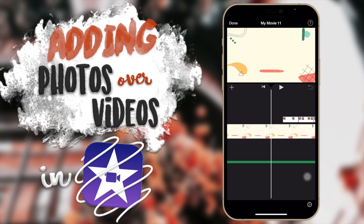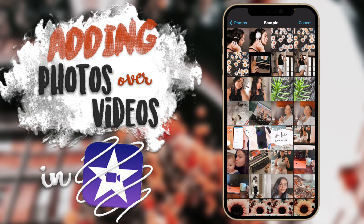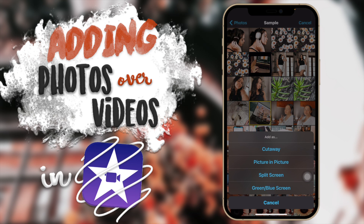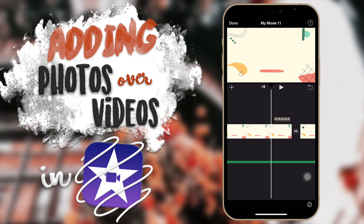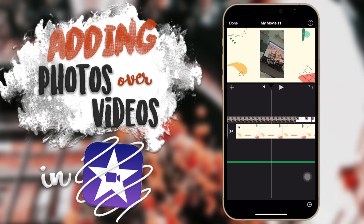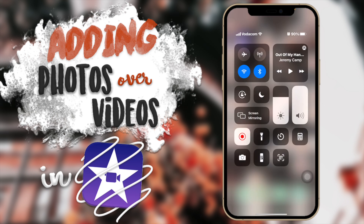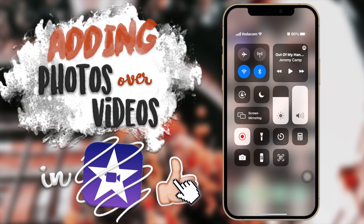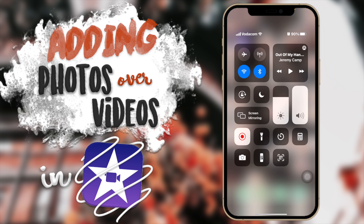That's all for today's video. To recap: click the plus button, choose your image, click the three dots, and select whichever overlay option you want — Picture in Picture being the most popular. I hope this was helpful. If you enjoyed the video, give it a thumbs up, comment any questions below, and subscribe — I'm reaching for 50K subscribers. Check out my other iMovie tutorials in the playlist. See you in the next video!